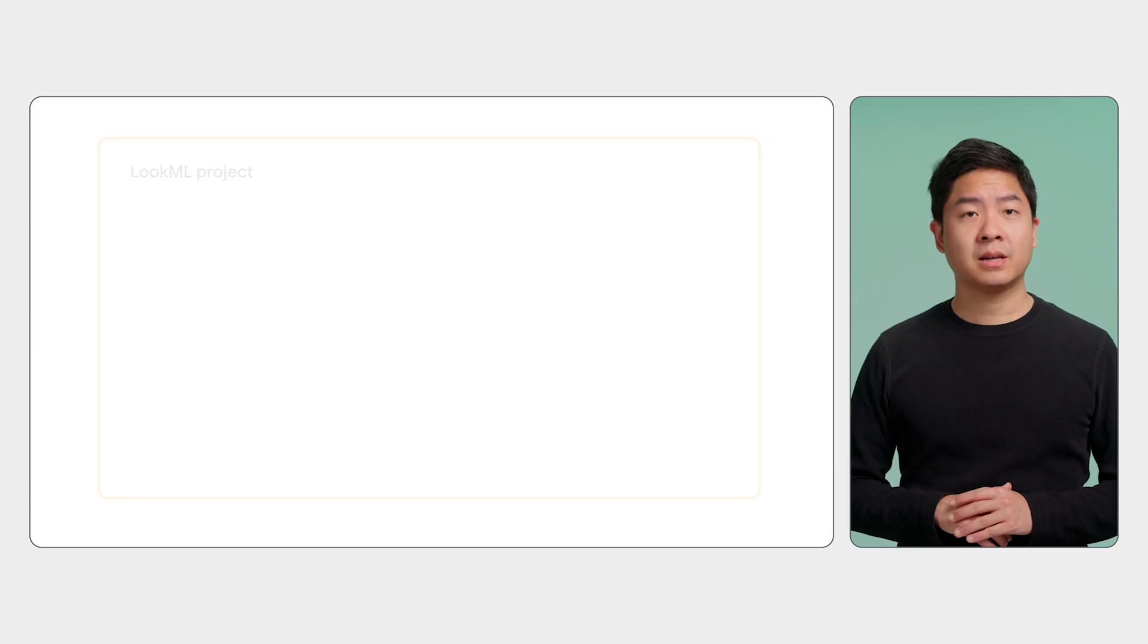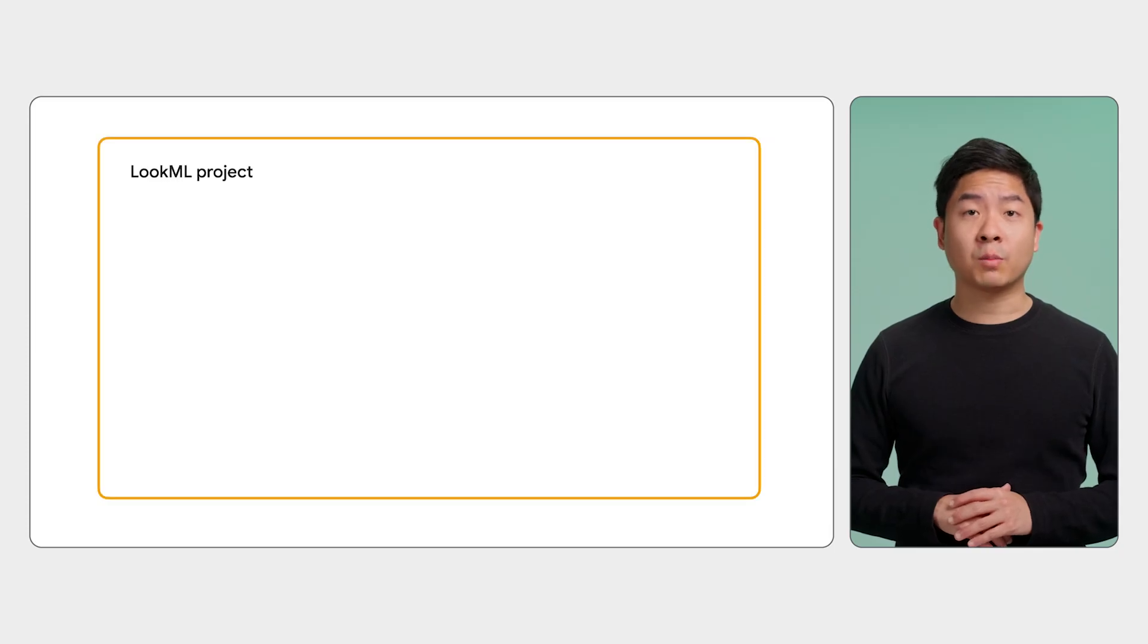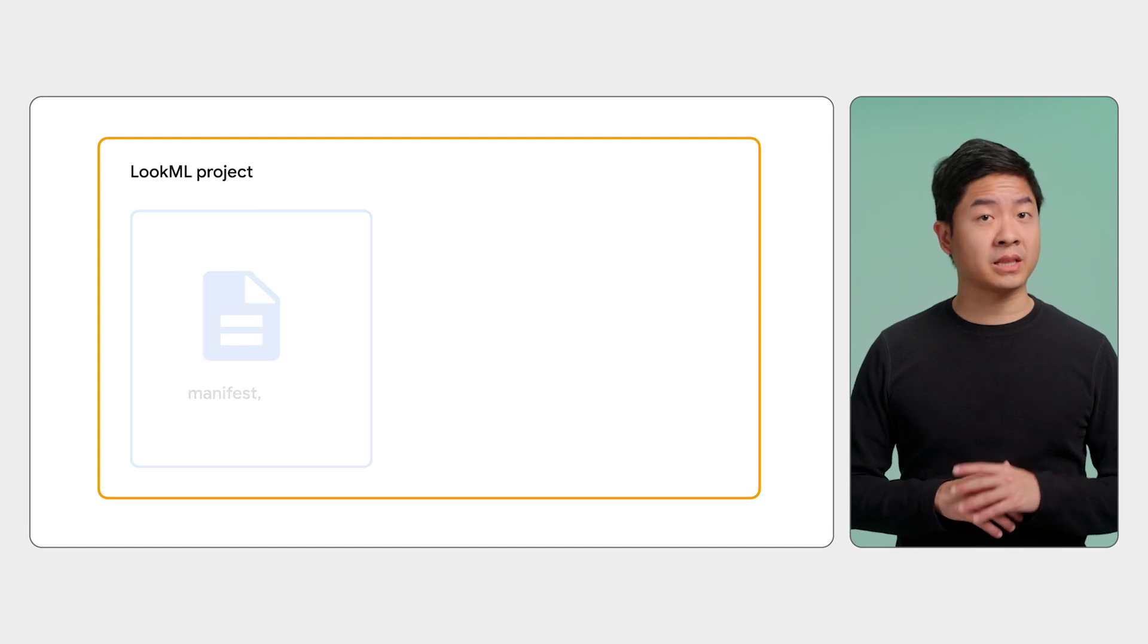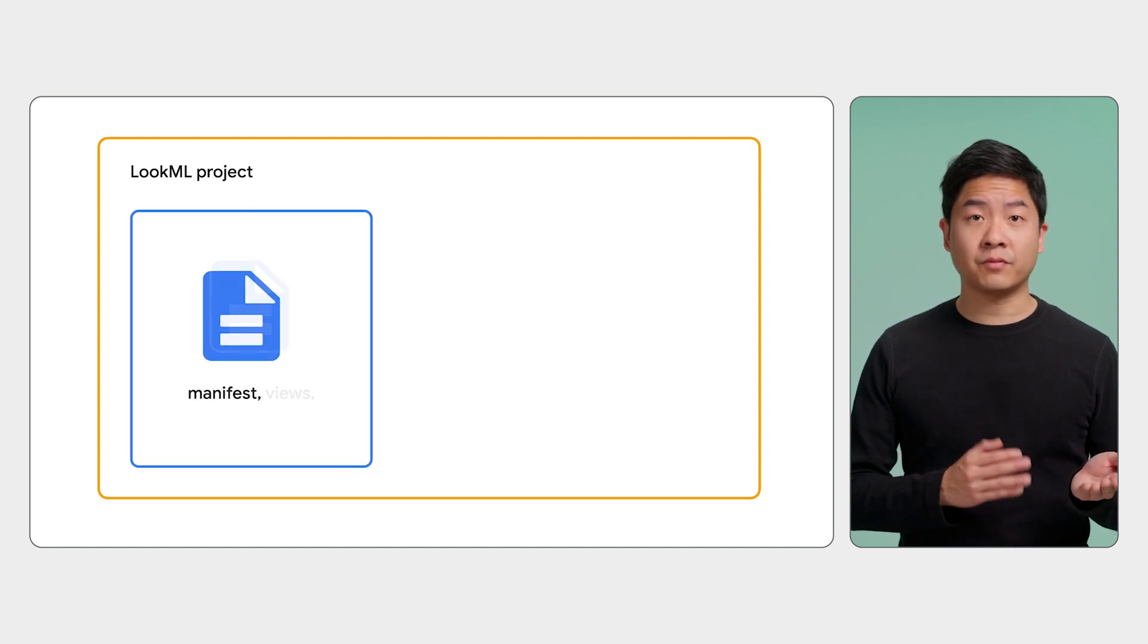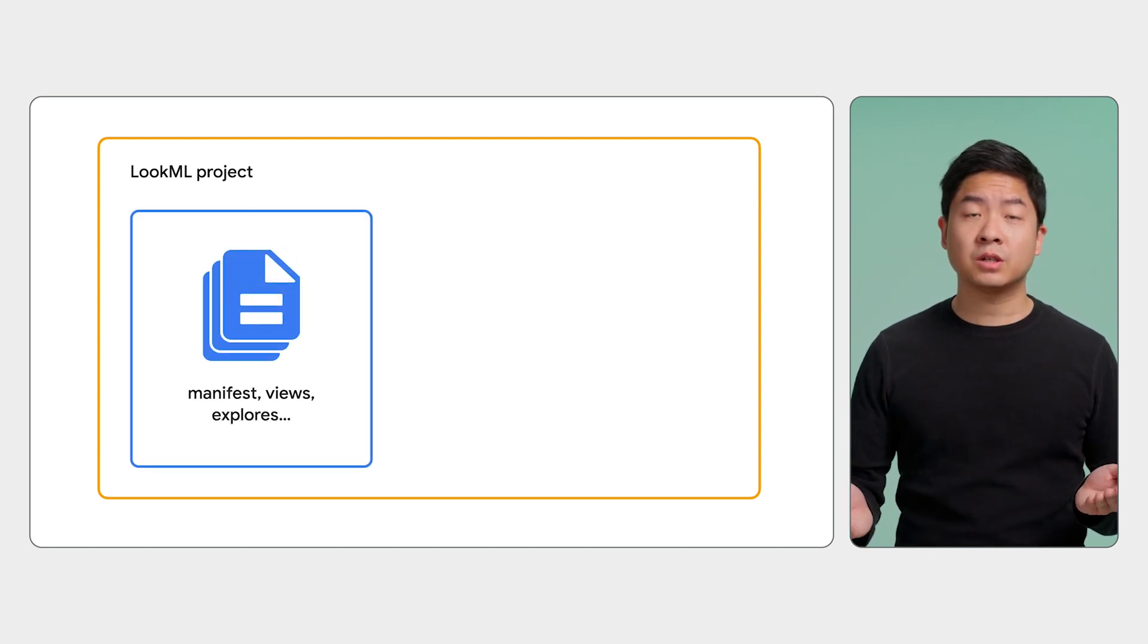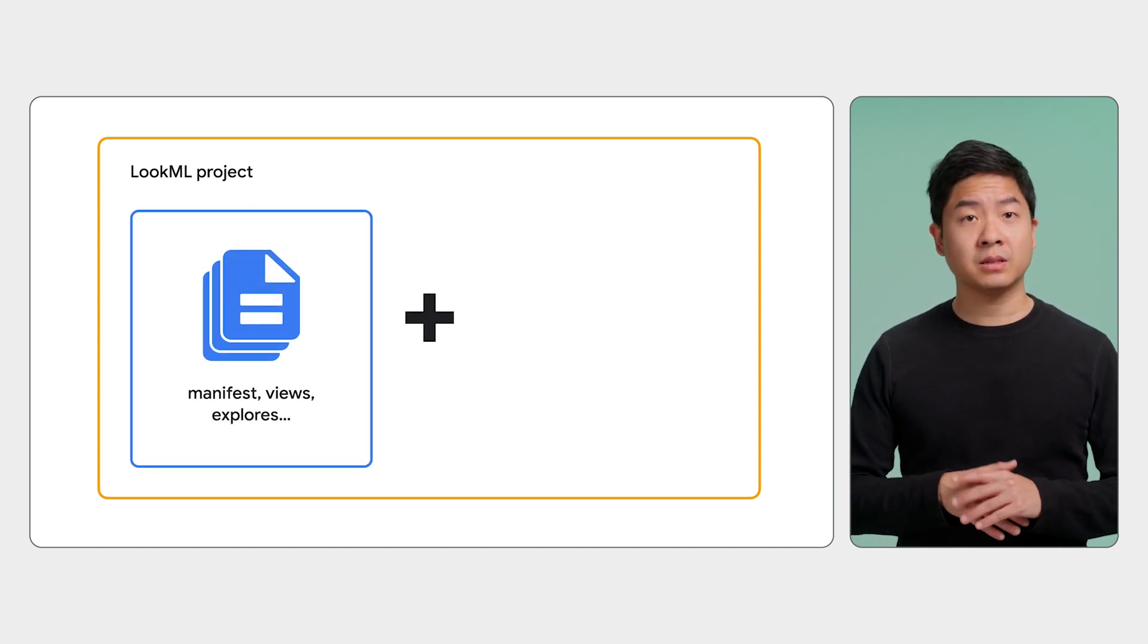We've walked through how to install and extend someone else's Looker block. But how do you develop your own block for others? At a high level, a Looker block is a normal LookML project, but with a few more requirements. Outside of the normal LookML project's files, like the manifest, views, and explores, you'll also need